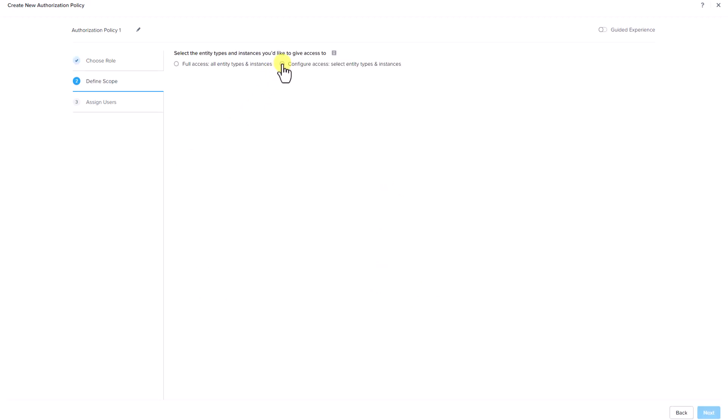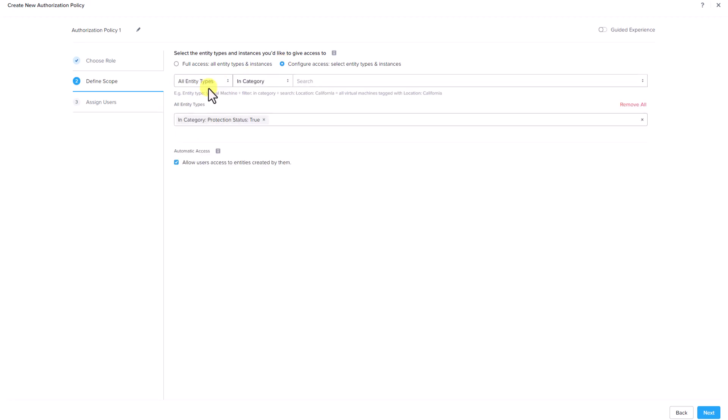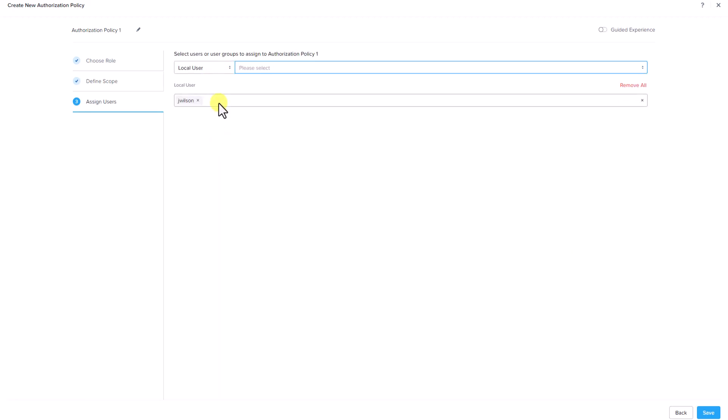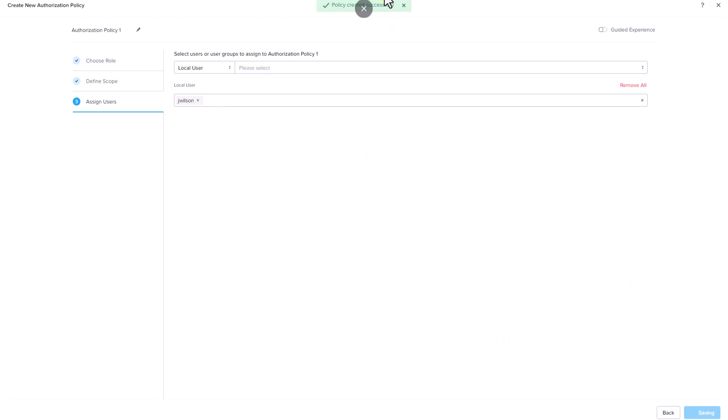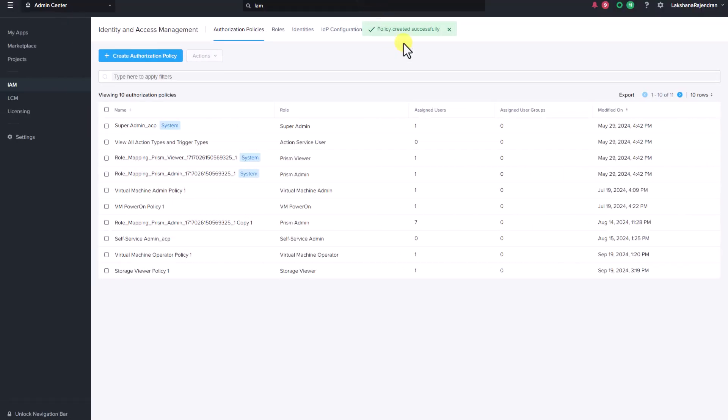Let's select configure access, select entry types and instances. In this example, we are allowing access to all entity types belonging to the category protection state is true. Let's add a local user Jamie Wilson to this authorization policy and save the authorization policy. You can see that the policy is created successfully.